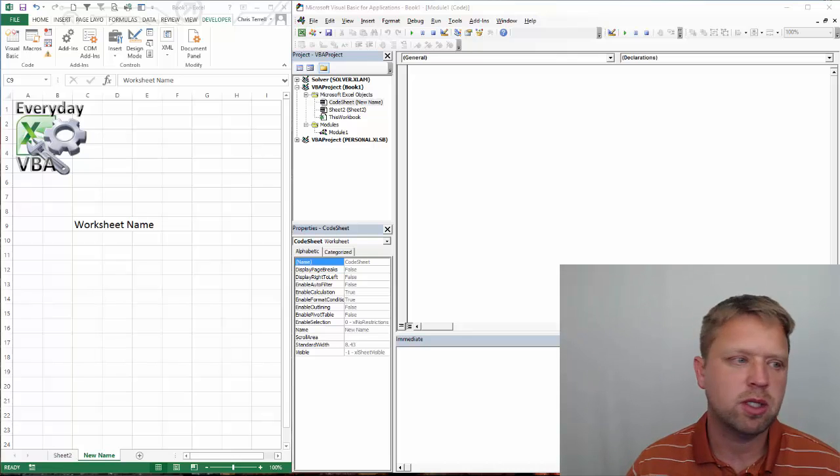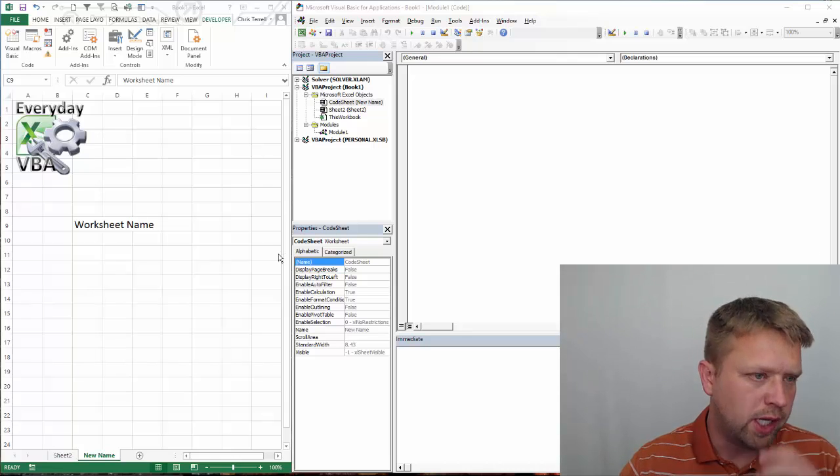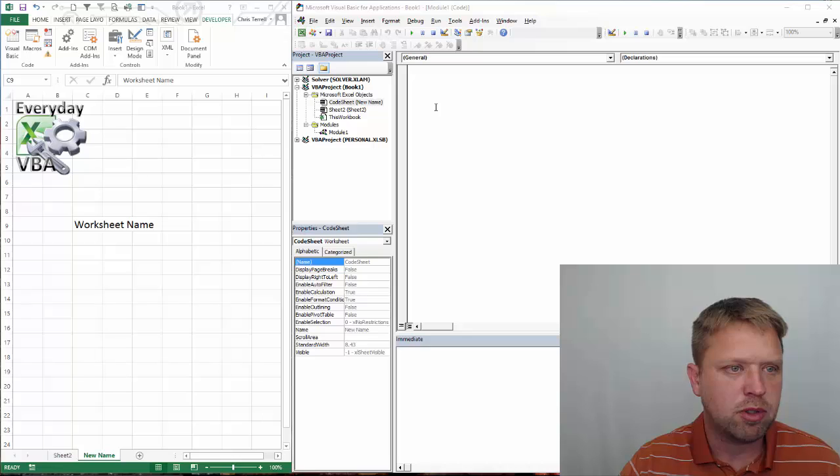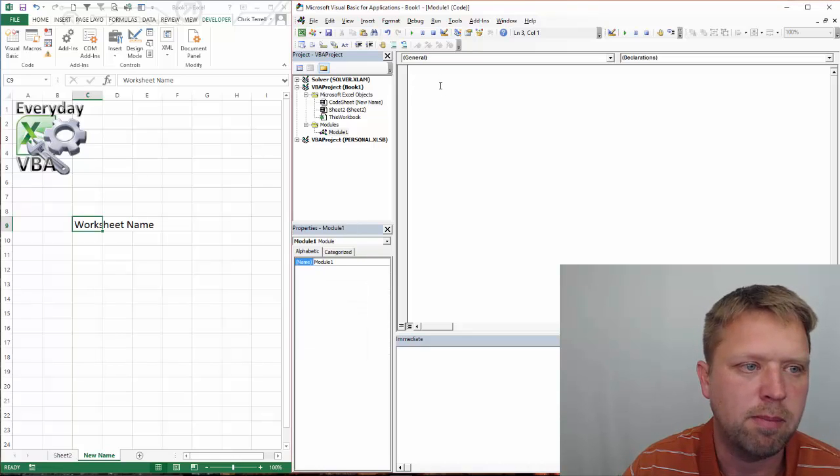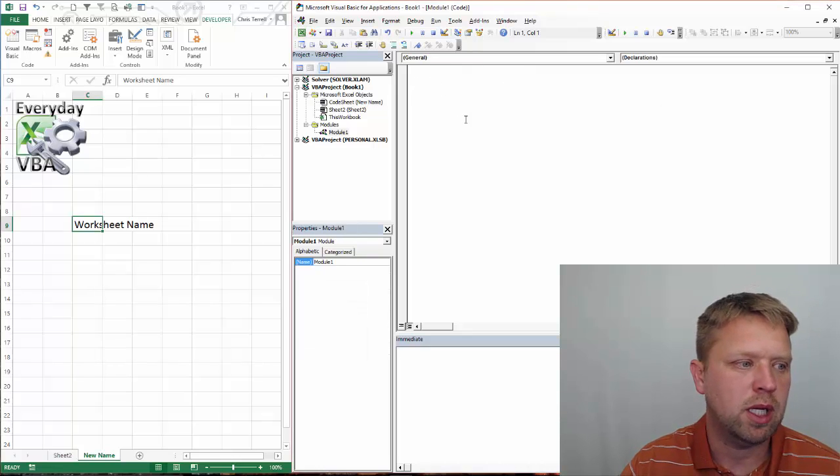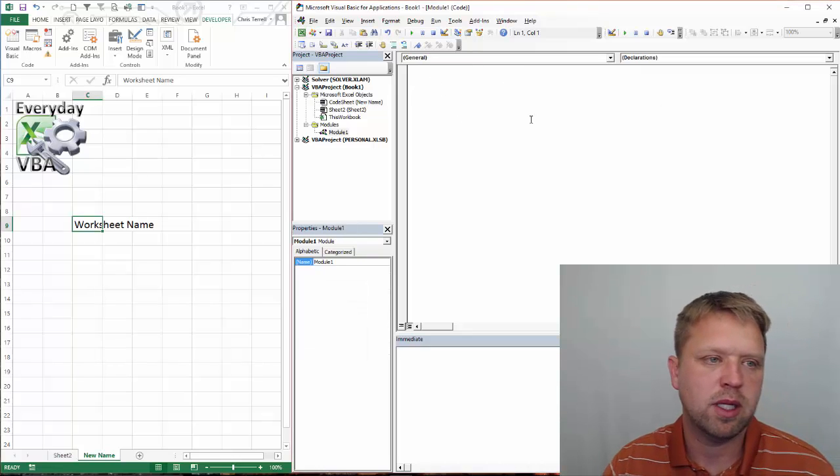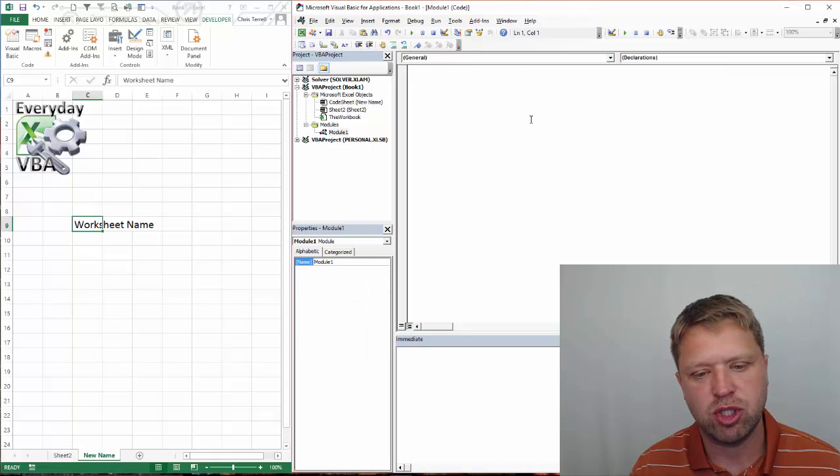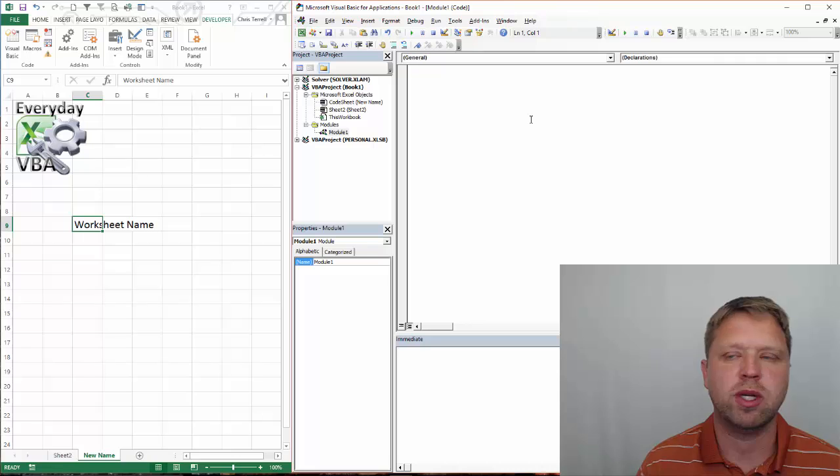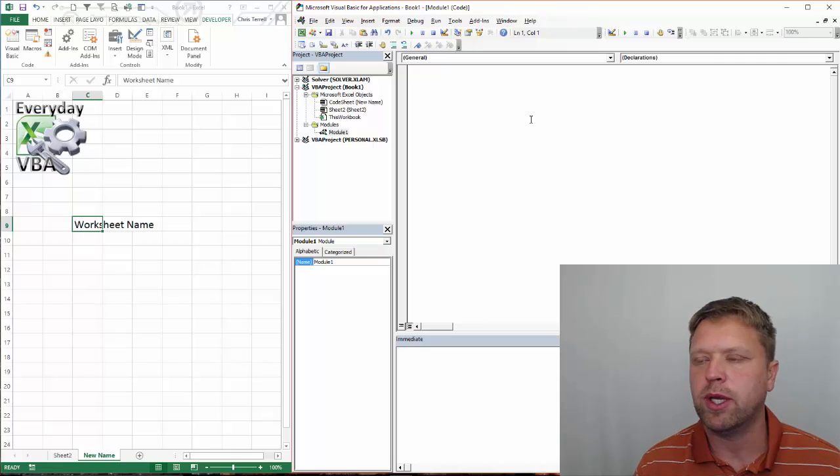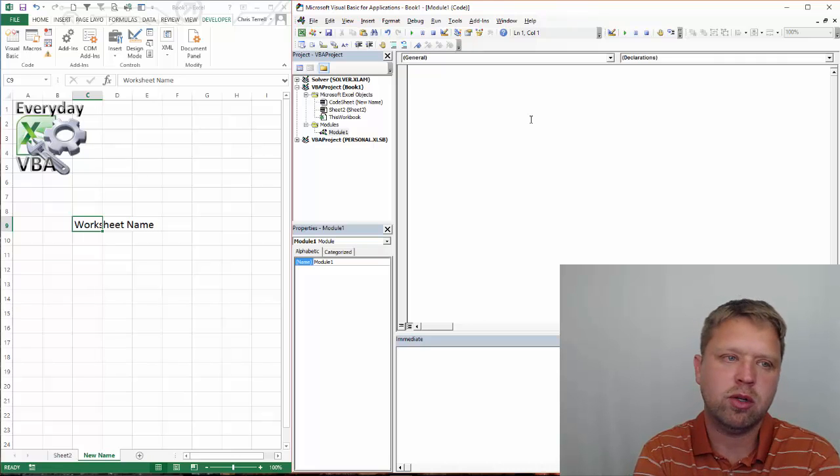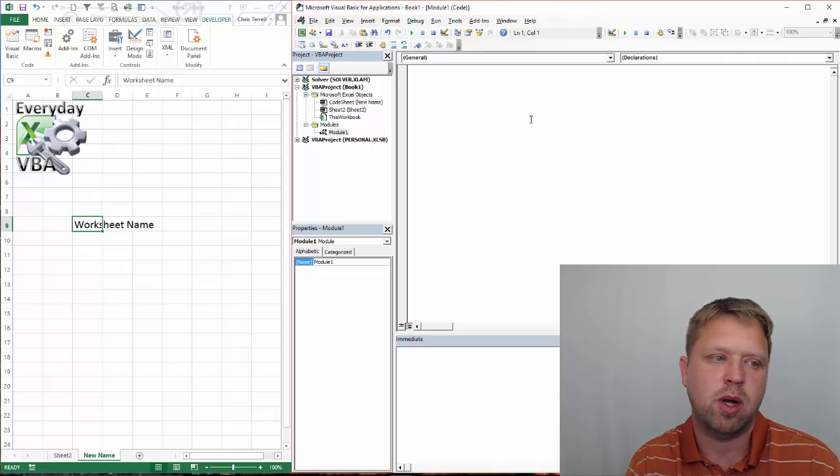This video we're going to be looking at Worksheet Name. It's pretty simple. It is how you name a sheet, where you get that name.